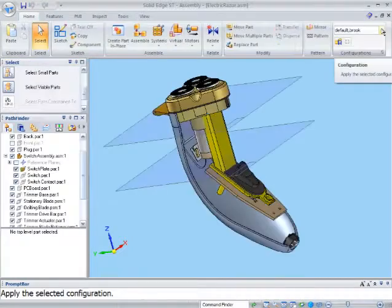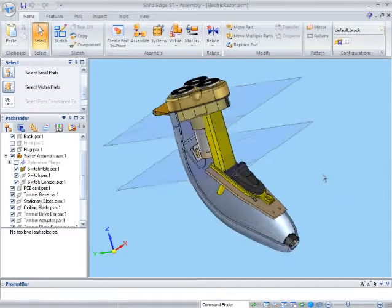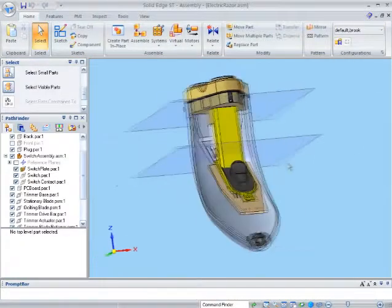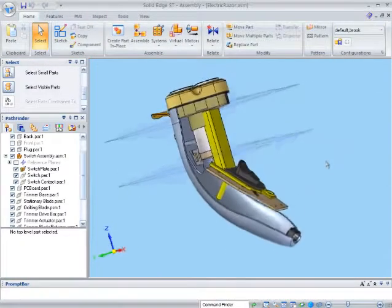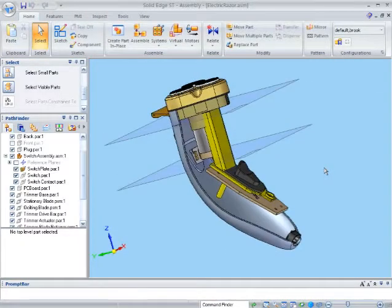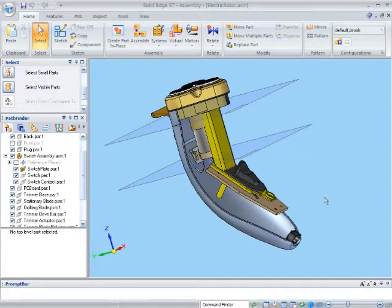As you can see, by using reference planes available in the assembly, I was able to ensure the support was correctly positioned and fits within the assembly.